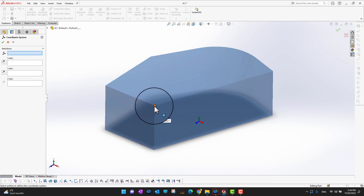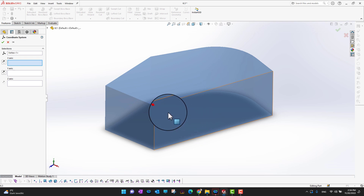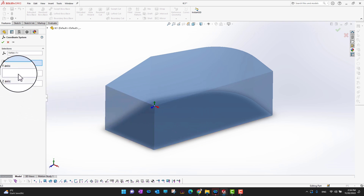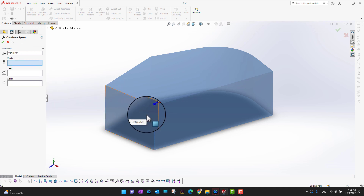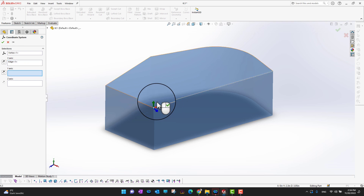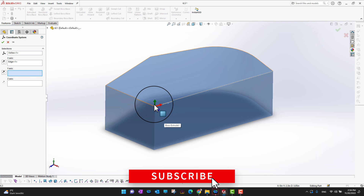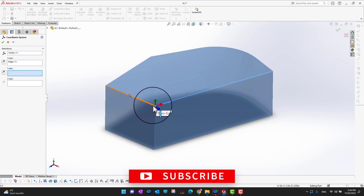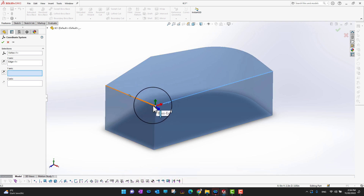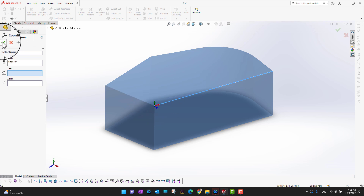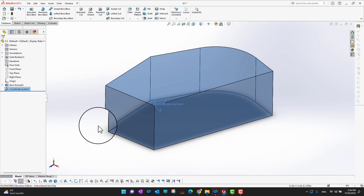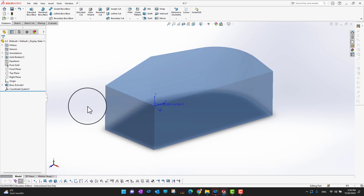Then if I want to define an X direction — suppose I want X in this direction, Y on the top, and Z outside — you can still change this if you want. You can select X, Y, and Z and give whatever direction you want. In this way we can create our own coordinate system.